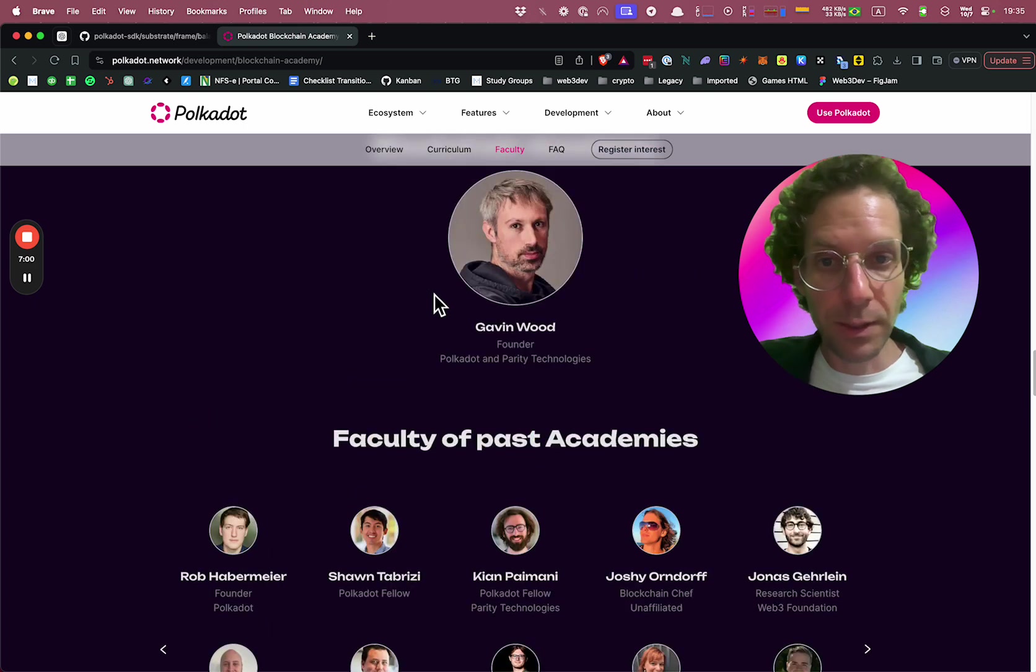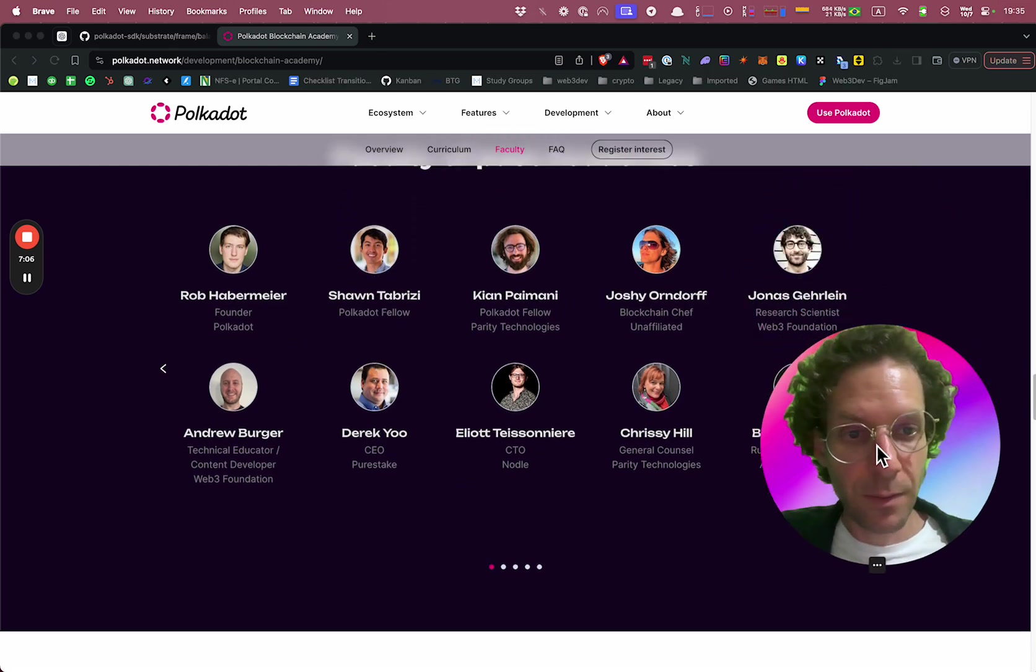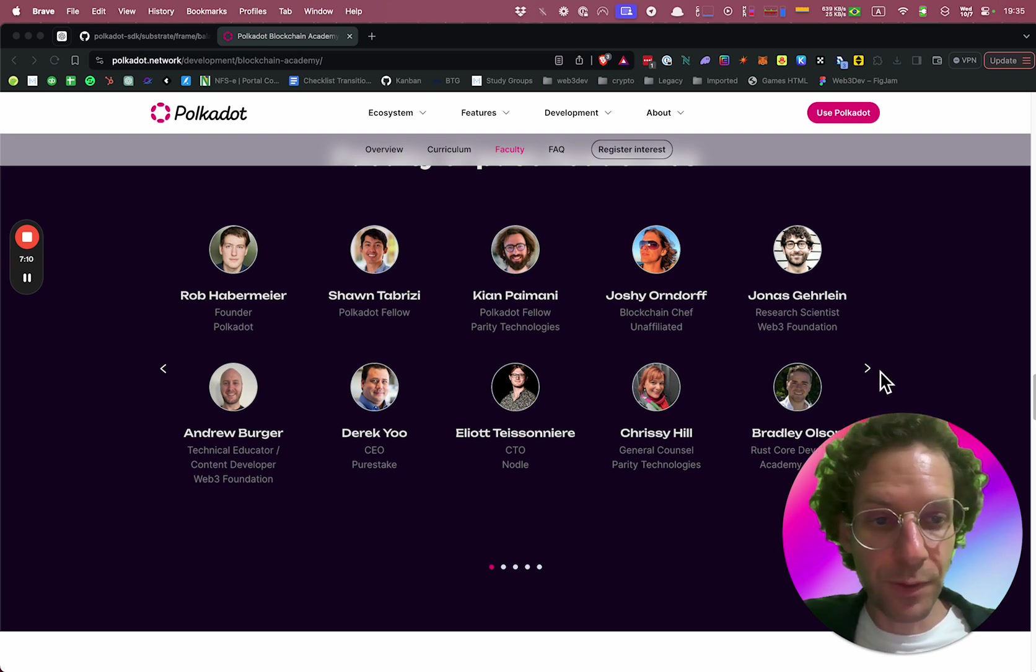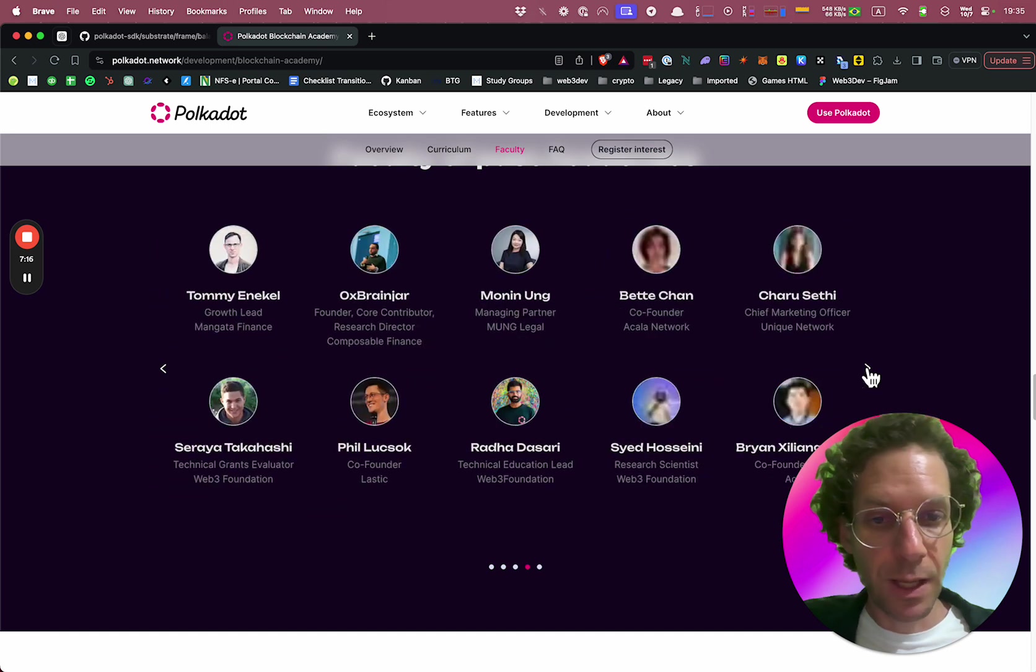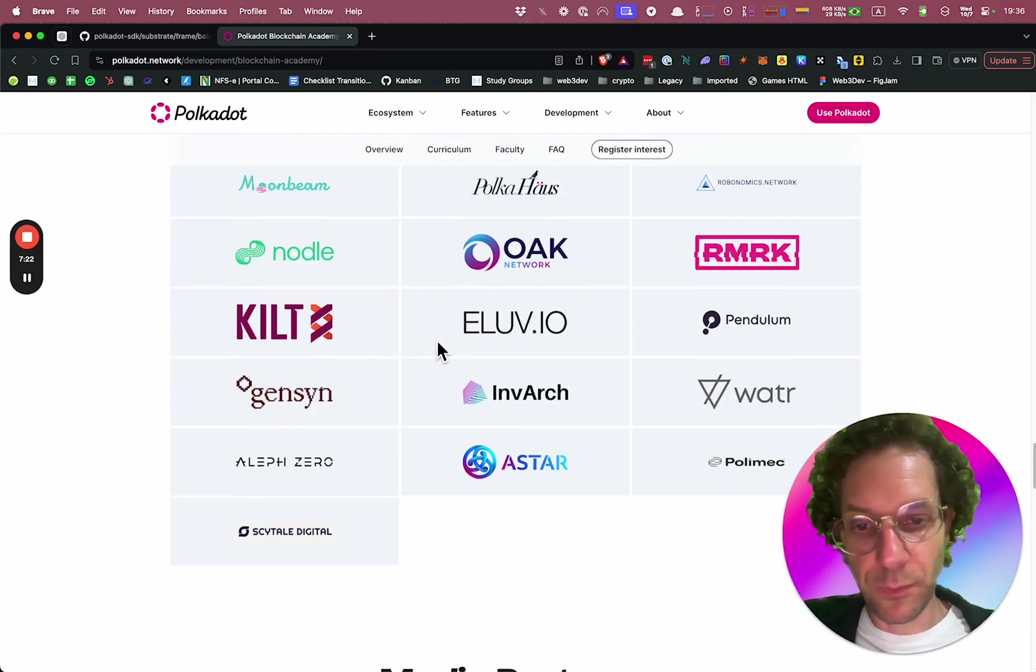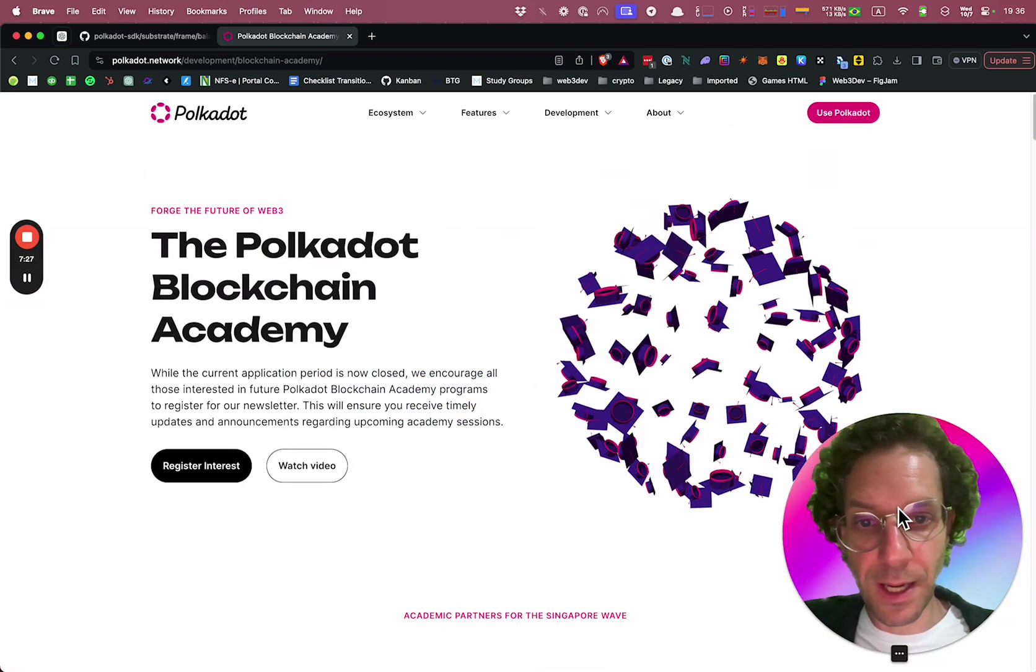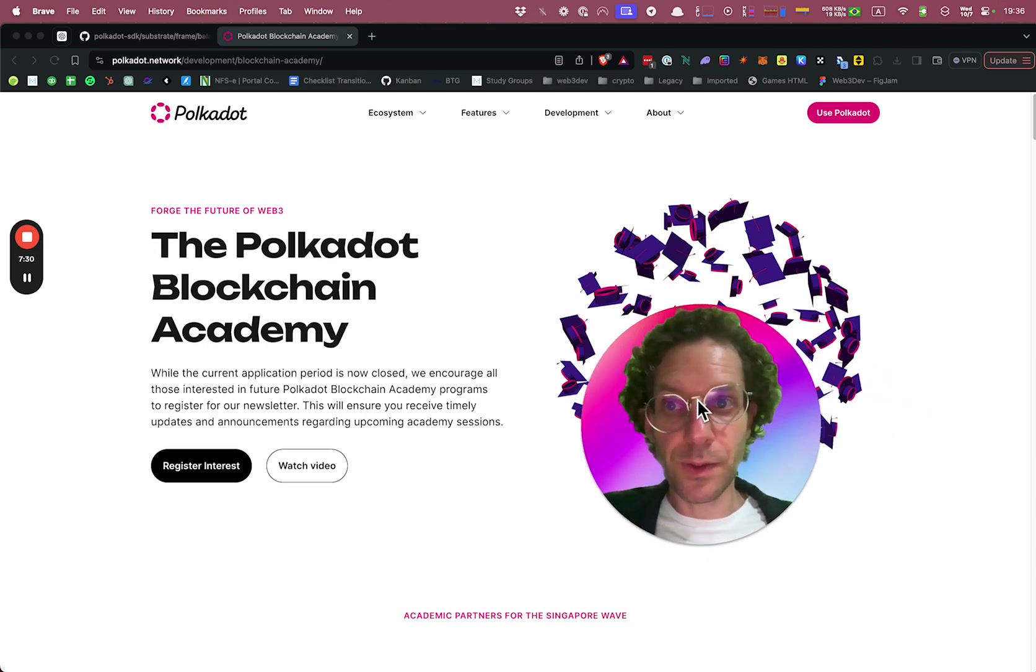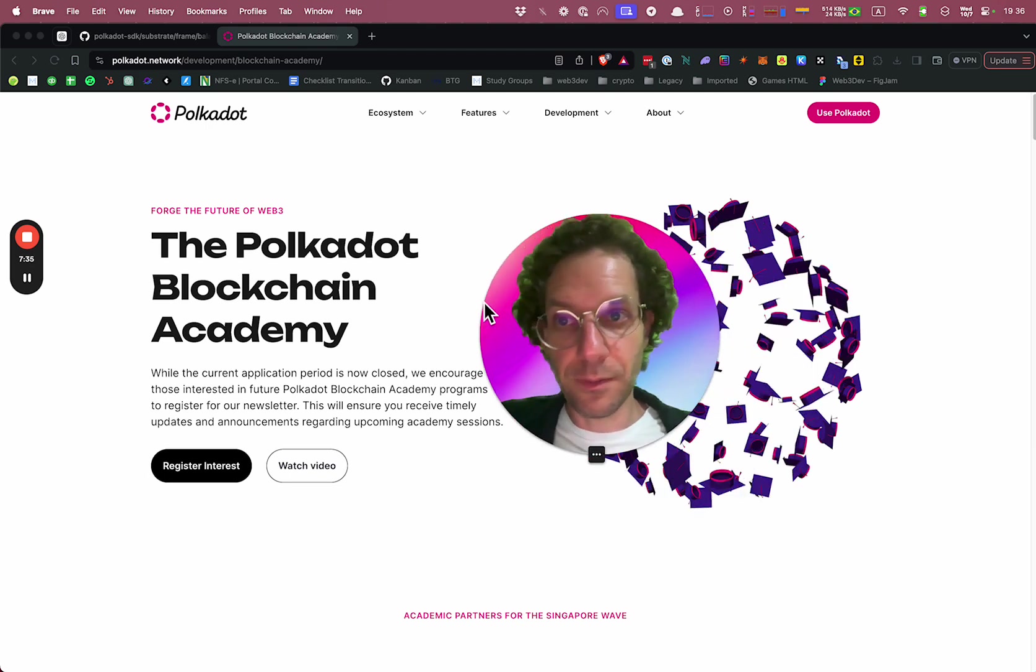And not only Gavin, but many very talented professors, many talented teachers that will help you throughout all this journey. You see people from the Polkadot ecosystem, parachain leaders and so on. And you meet all of them during this five-week program in different cities. So stay tuned to the Polkadot Blockchain Academy website. And congratulations. Now you are formally a Rust developer.